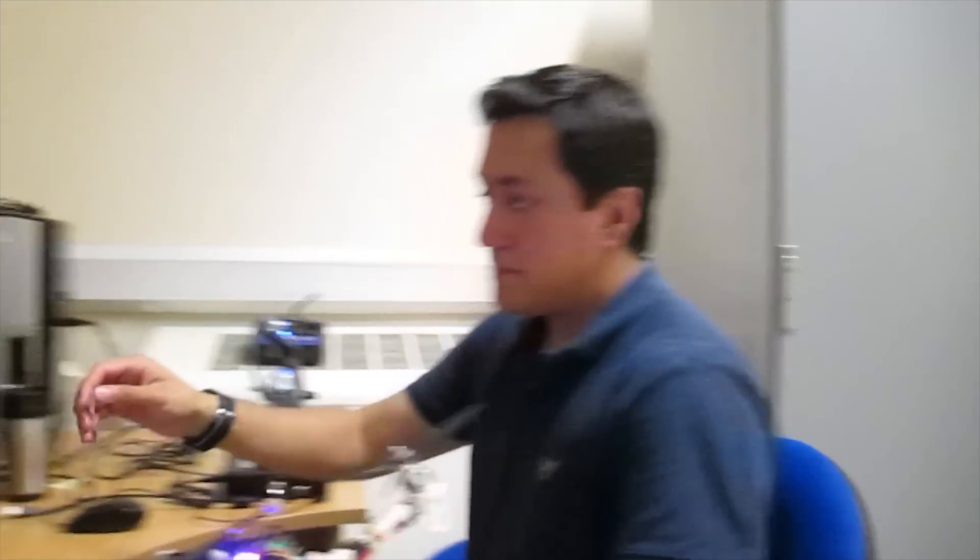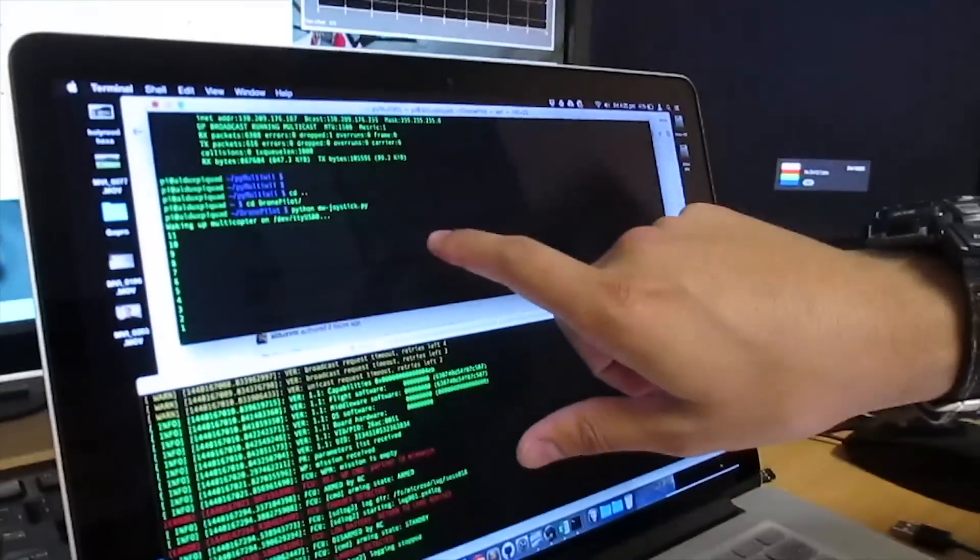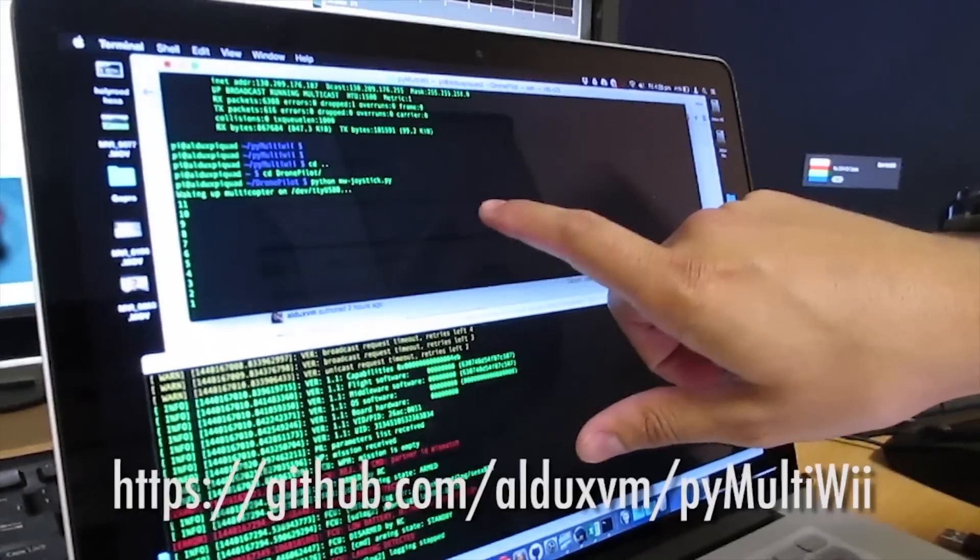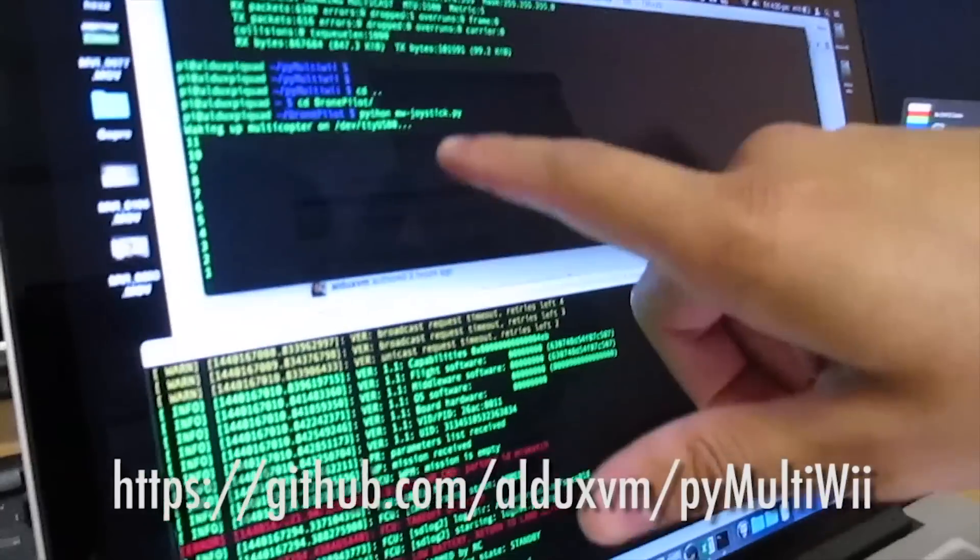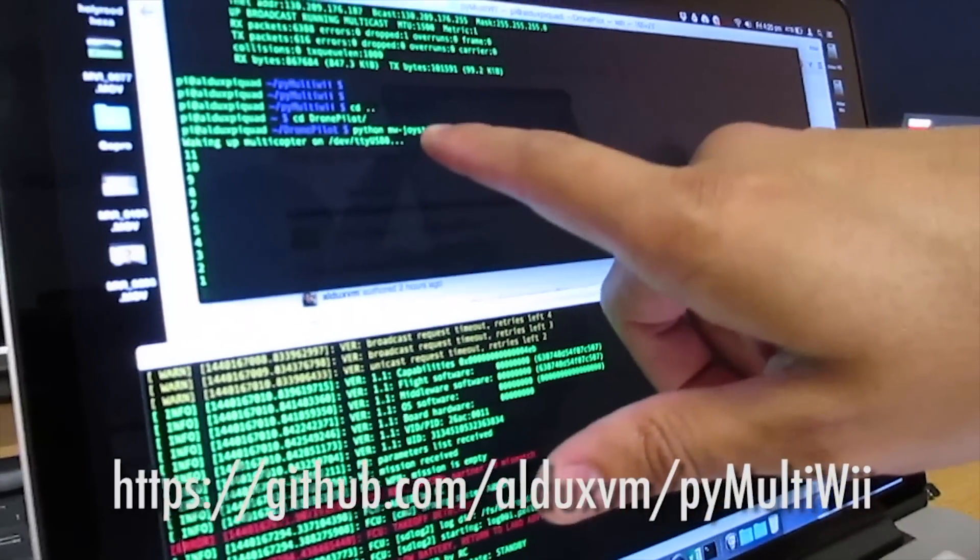And we have two systems. My computer, which is via a secure shell to the Raspberry Pi, is running my script.